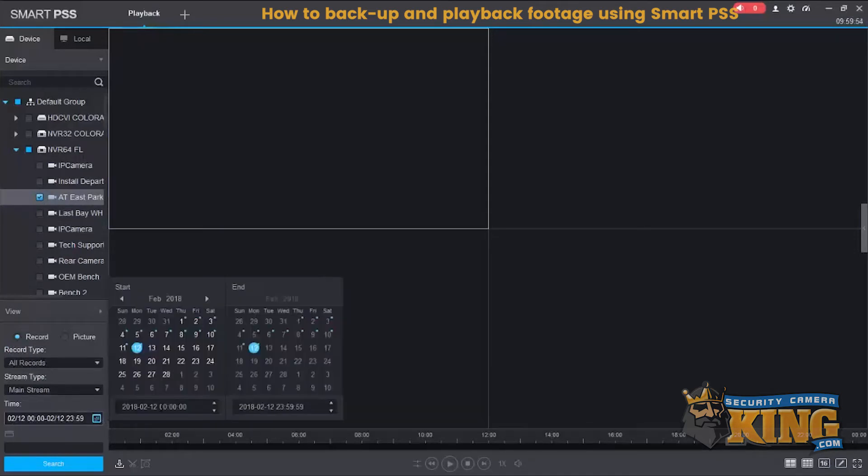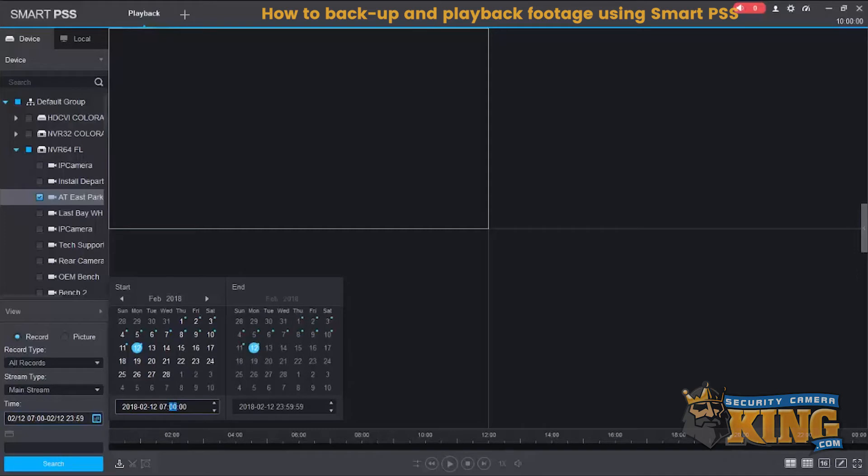The only difference is we're just going to have a minute clip here. So we're going to enter the time, 7am to start and 7:01am to end, and then we'll download that clip to our computer.